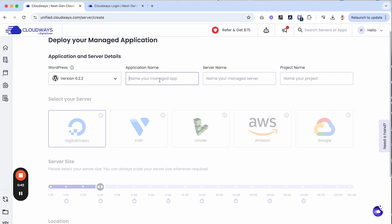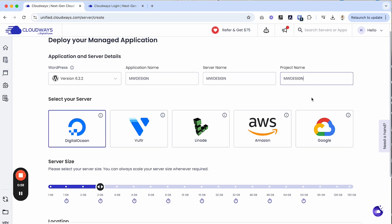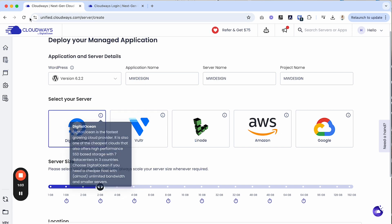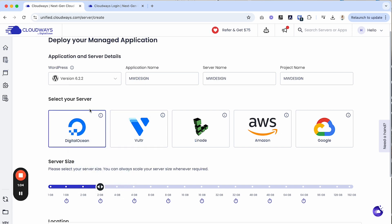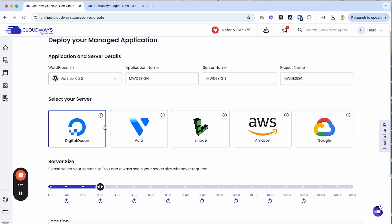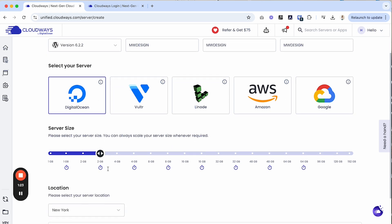We will use that version. That works perfect and we can also name our applications. I'll name it Megan Design, MW Design, and we'll name this as well. We'll just name them all the same. Once you have the names in there, you can select your server. I'm going to use Digital Ocean, which is Cloudways, and I just like it. I think it works great, but if you want to choose a different server, you totally can do that, which is great. This is like one of the reasons Cloudways is so powerful because you're able to choose a server that will serve you best. No pun intended, but it's really awesome to have some options.